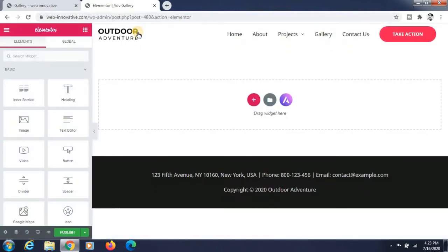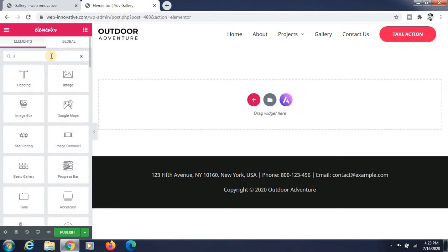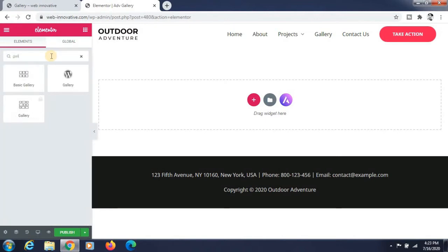Now you have to search for the gallery widget here — just type 'gallery' — and then drag and drop this gallery widget to the section on the right side.